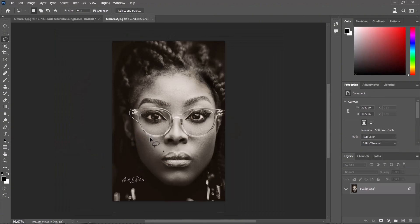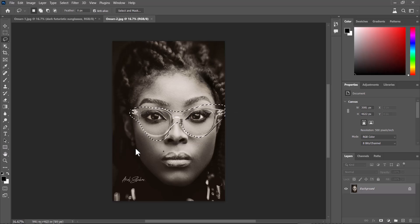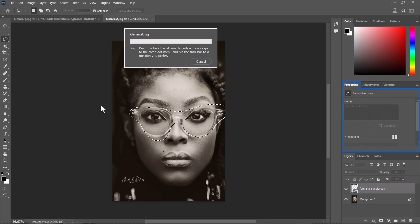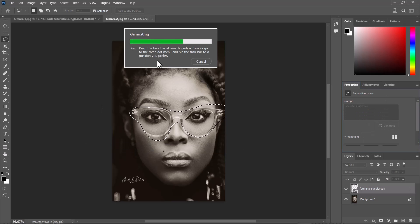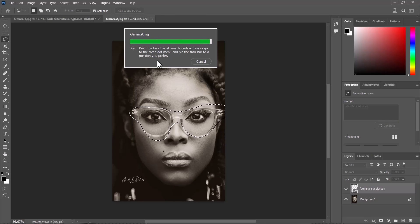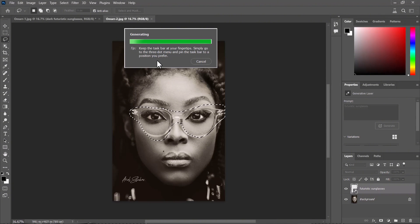Now this is another image, so let's try the same thing with futuristic sunglasses. I have this vibe for sci-fi stuff right now, so let's just see how that comes up. Let it generate the images. Give it a few seconds depending on your internet and the speed of your computer.